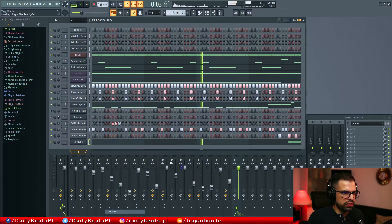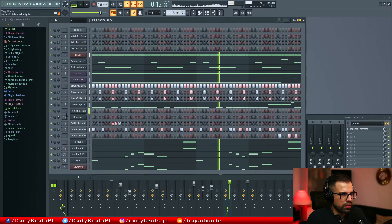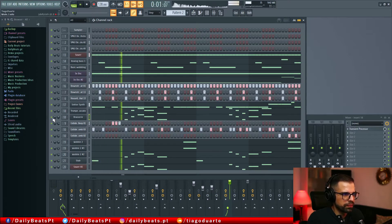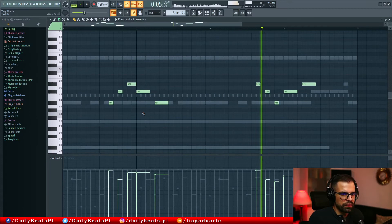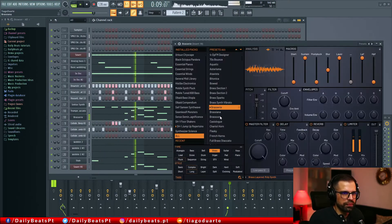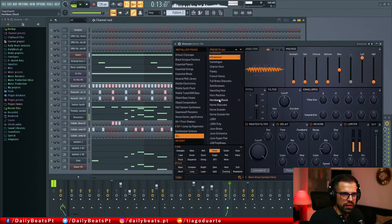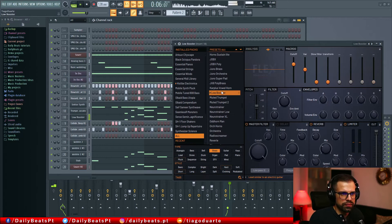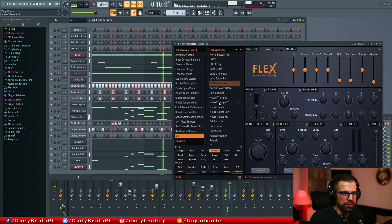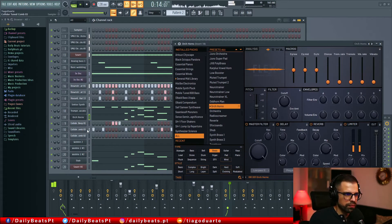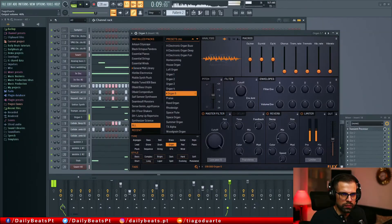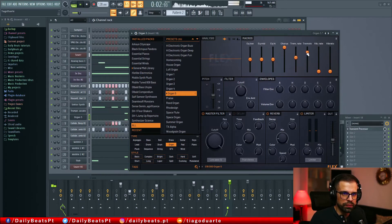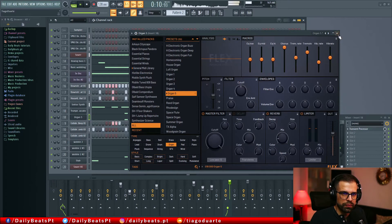Let's bring again this wobble. Let's copy this. Let's add some chorus and some tremolo and vibrato. I like this one.